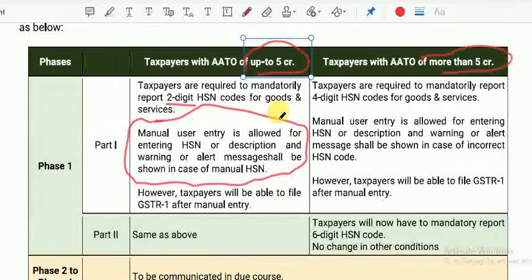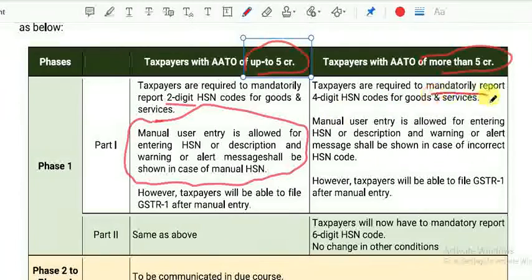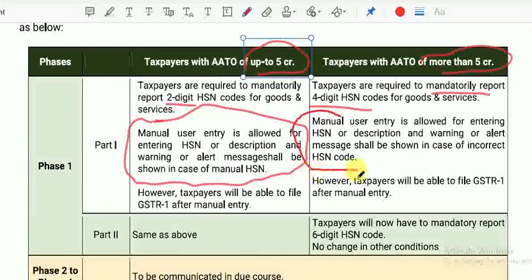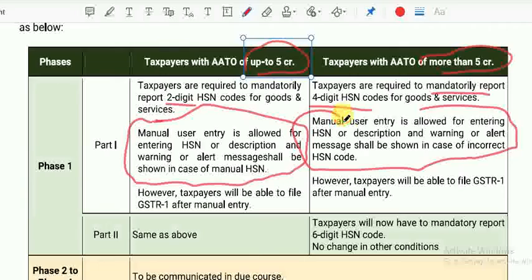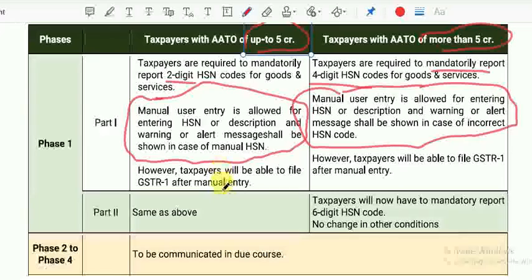After manual entry, you will be able to file GSTR-1. For taxpayers with aggregate annual turnover more than 5 crores, mandatory 4-digit HSN code must be provided, and manual entry will be allowed to file GSTR-1. Up to 5 crores, the same 2-digit HSN applies. But in Phase 2, taxpayers must mandatorily provide 6-digit HSN code.